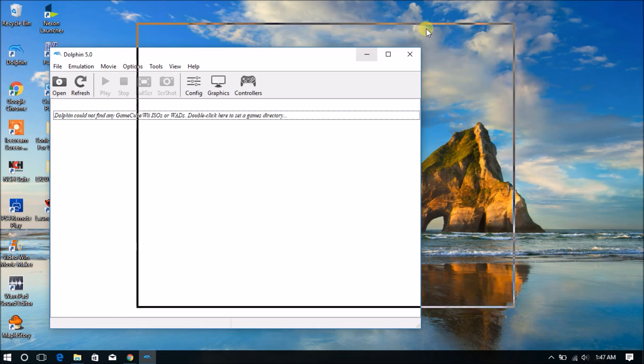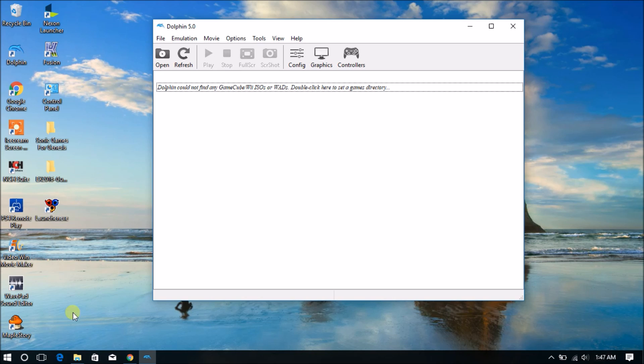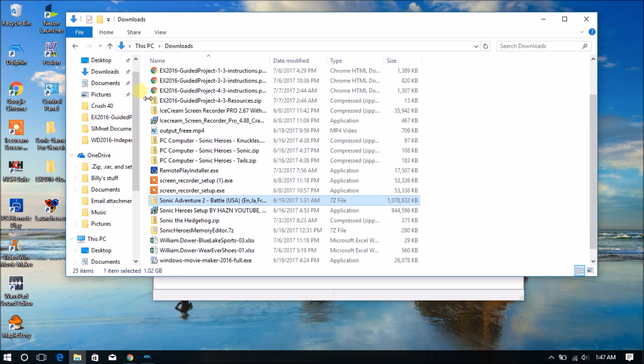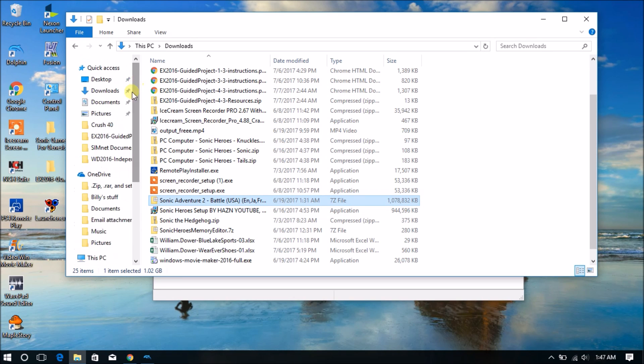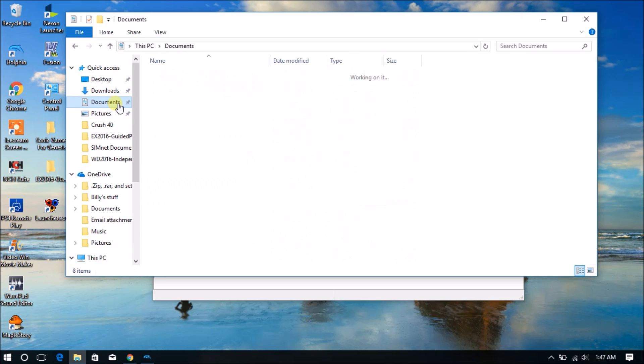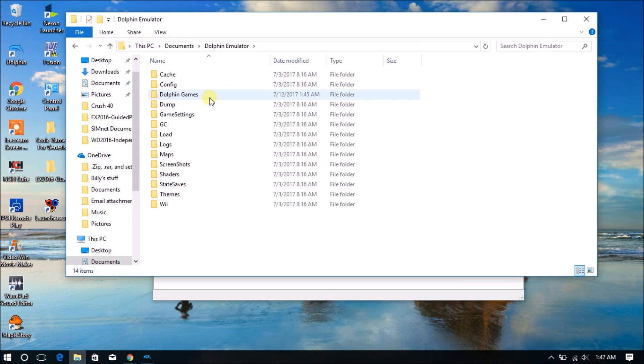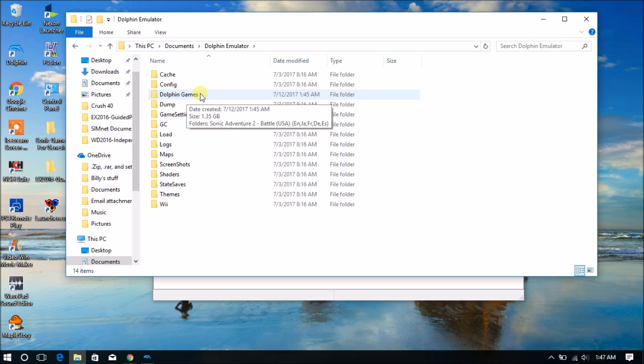Okay, so guys, right now we have done the extraction, so the next thing to do is to go to where you saved it in your Documents. Go right here where it says Dolphin Games.